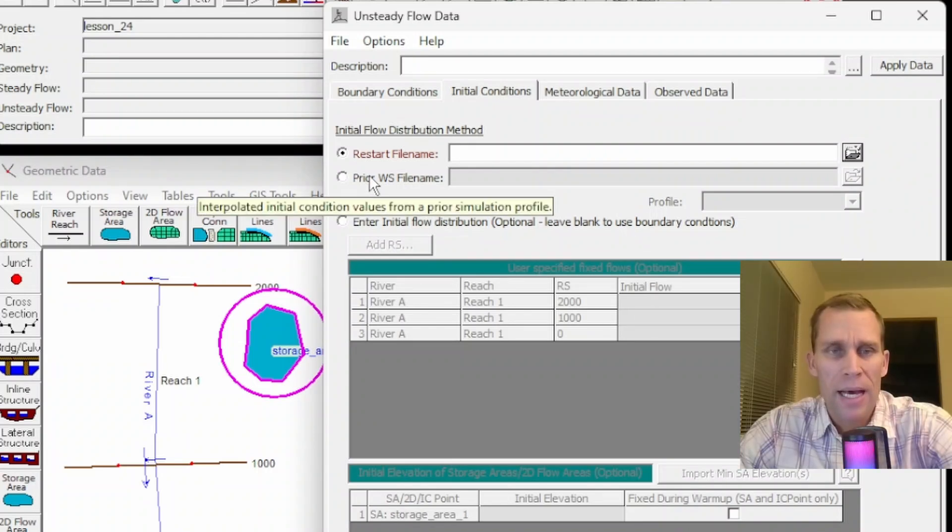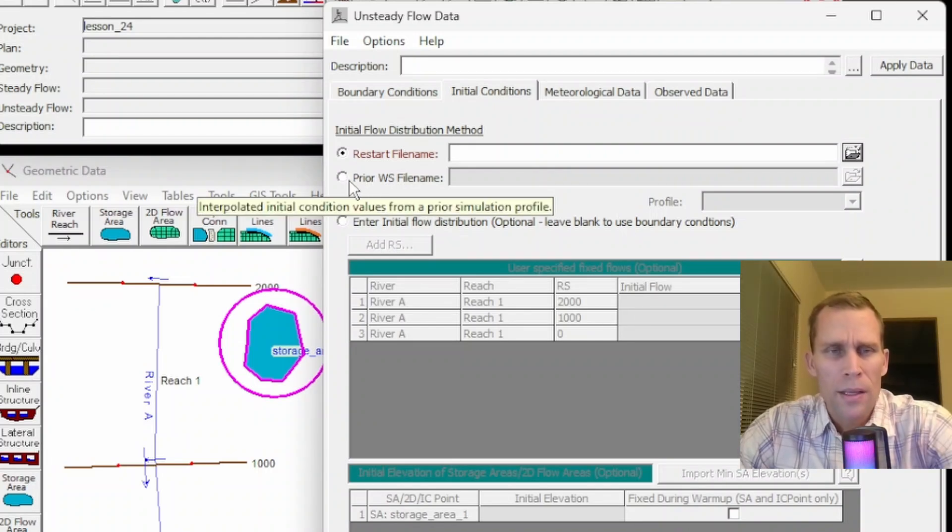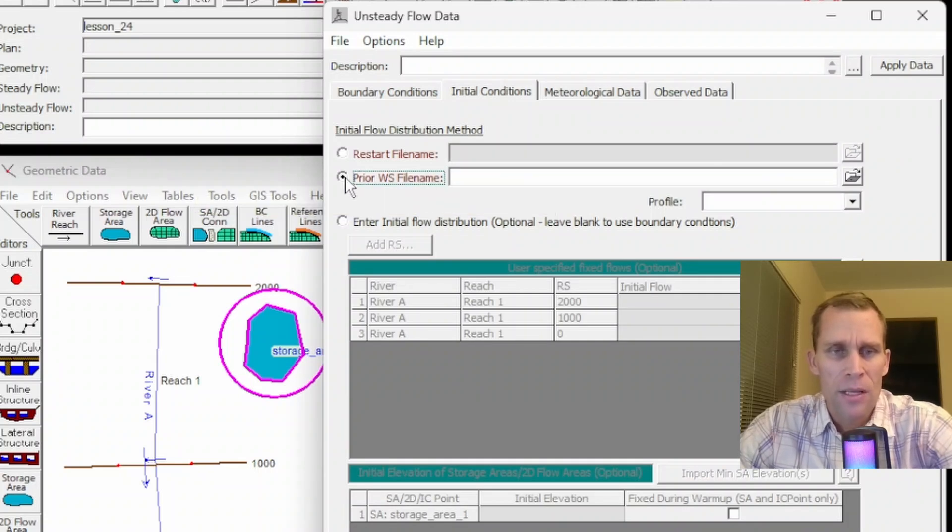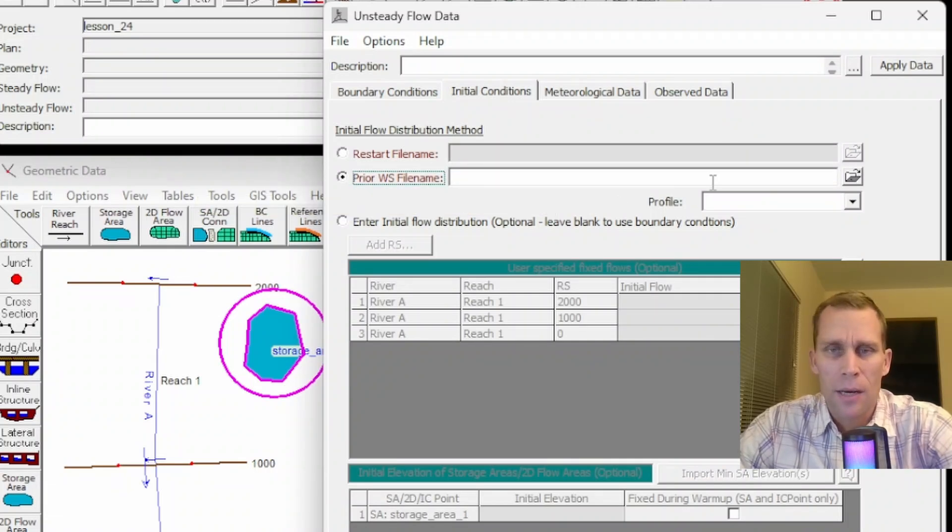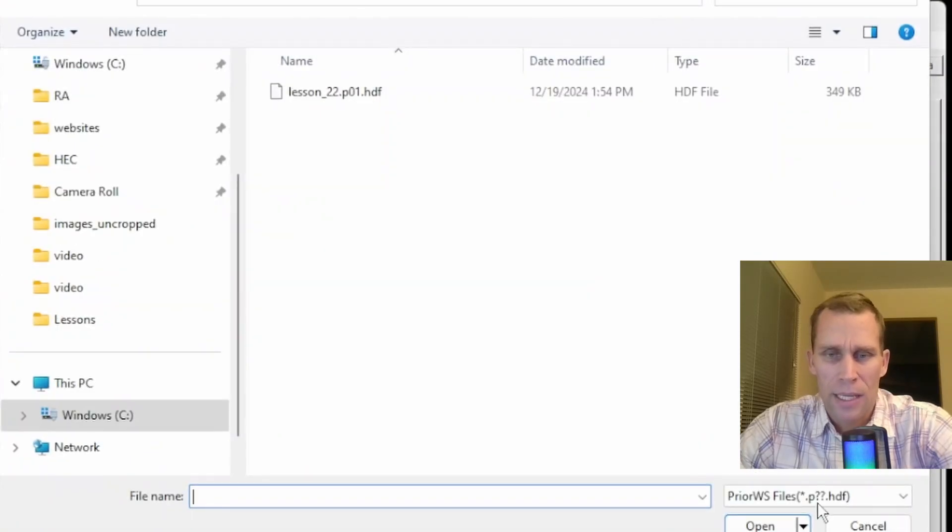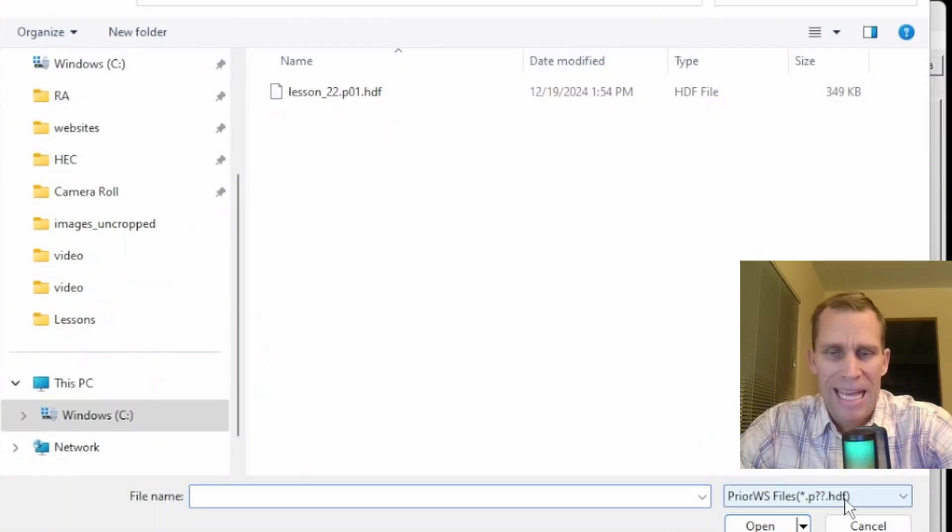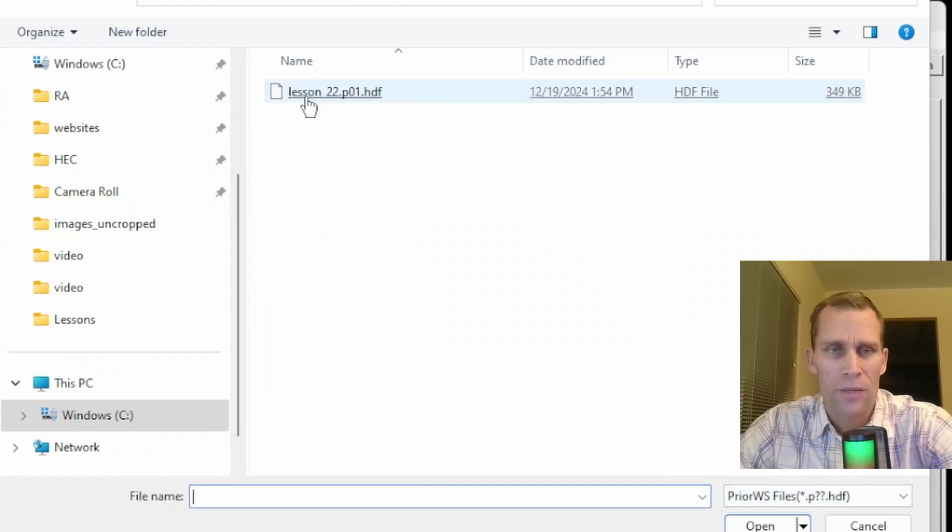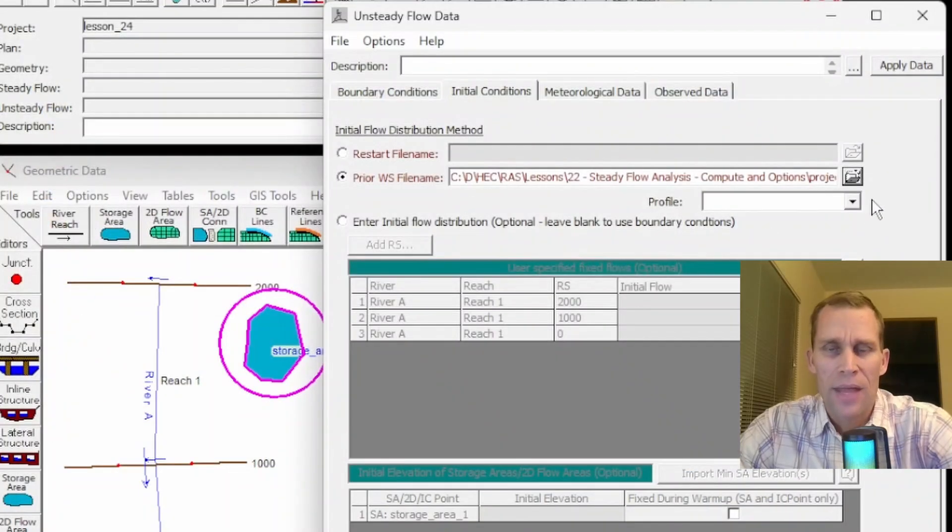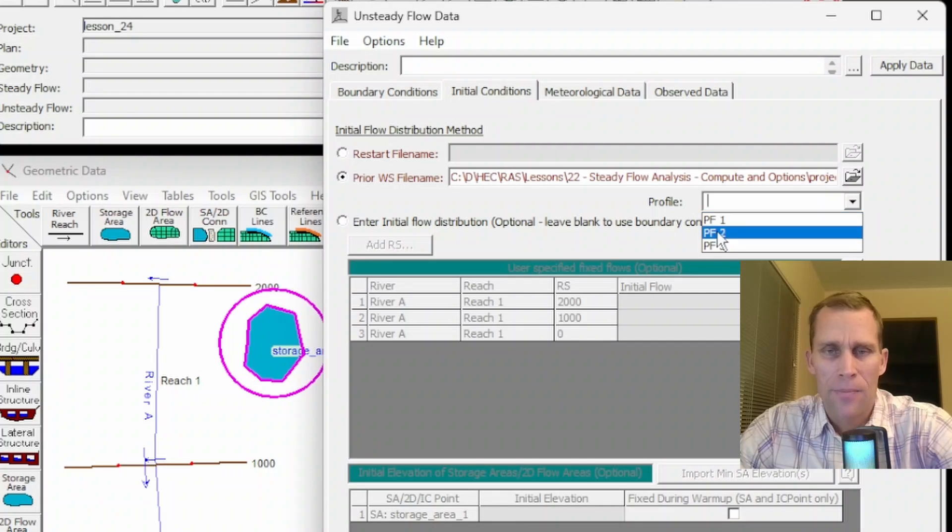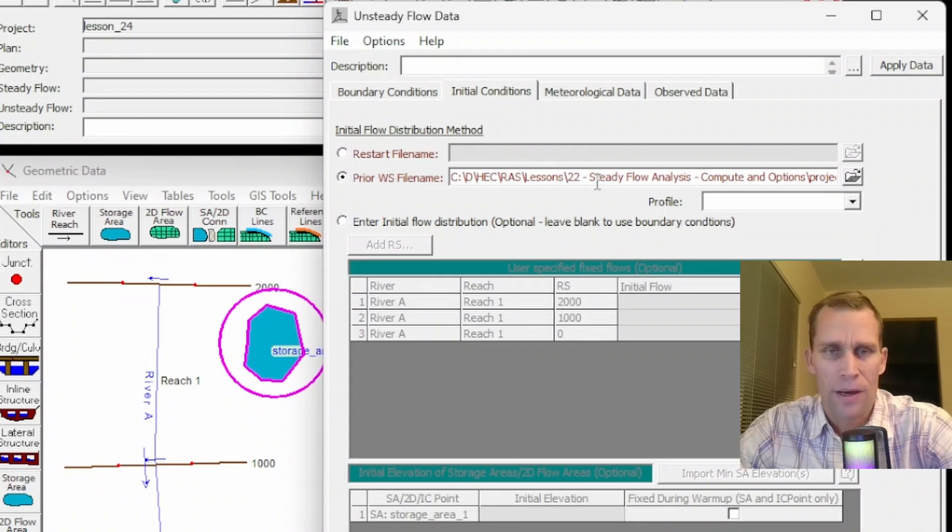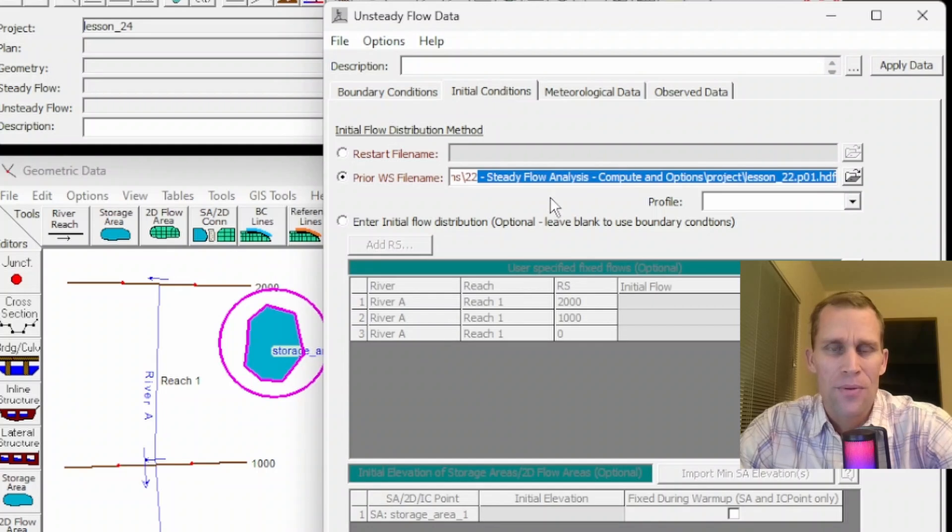Below that, we have an option to prior water surface file name or WS file name. So if I click on that, then it would also ask me to navigate to a dot key number number dot HDF file. So I happen to find one here. This is an output dot HDF file. And then after that, I would select a profile: profile one, two or three in this case, because those are the three different profiles associated with this previous run.